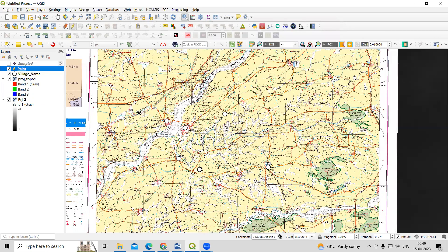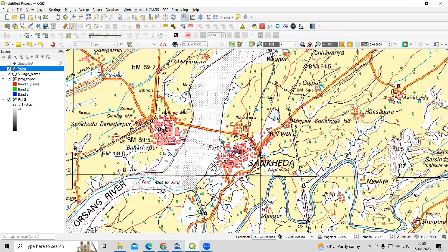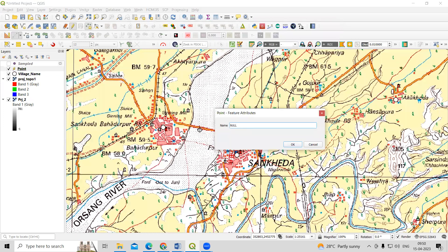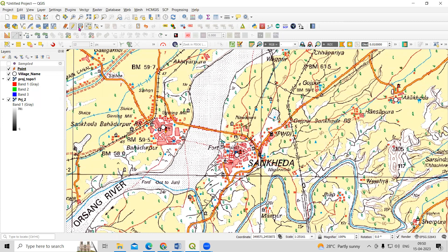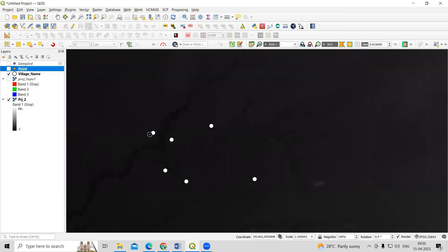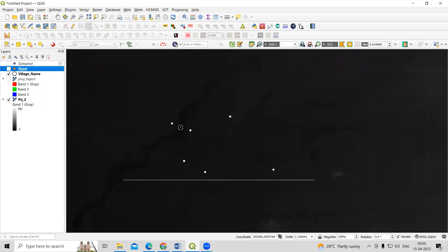Click Toggle Editing, then use the Add Point tool to click on each village location on the map. For each point, you just need to provide the village name. After adding all your points, click Save and stop editing. You will now have this point feature layer ready.